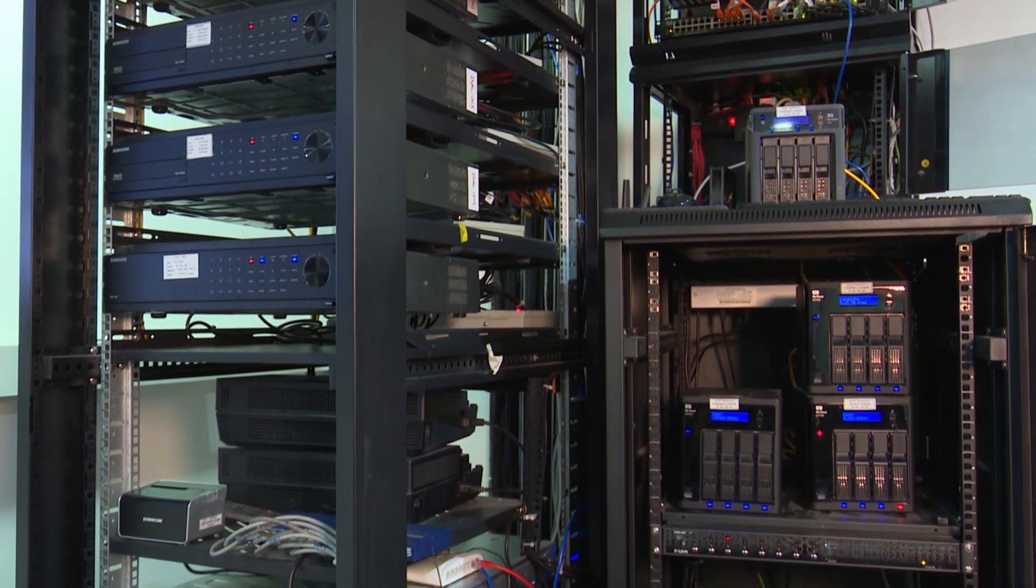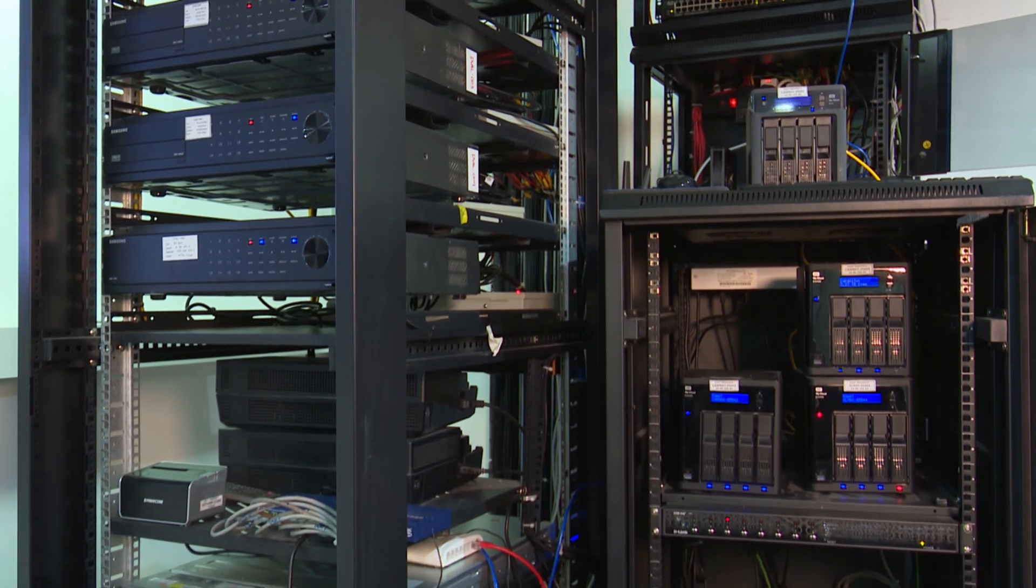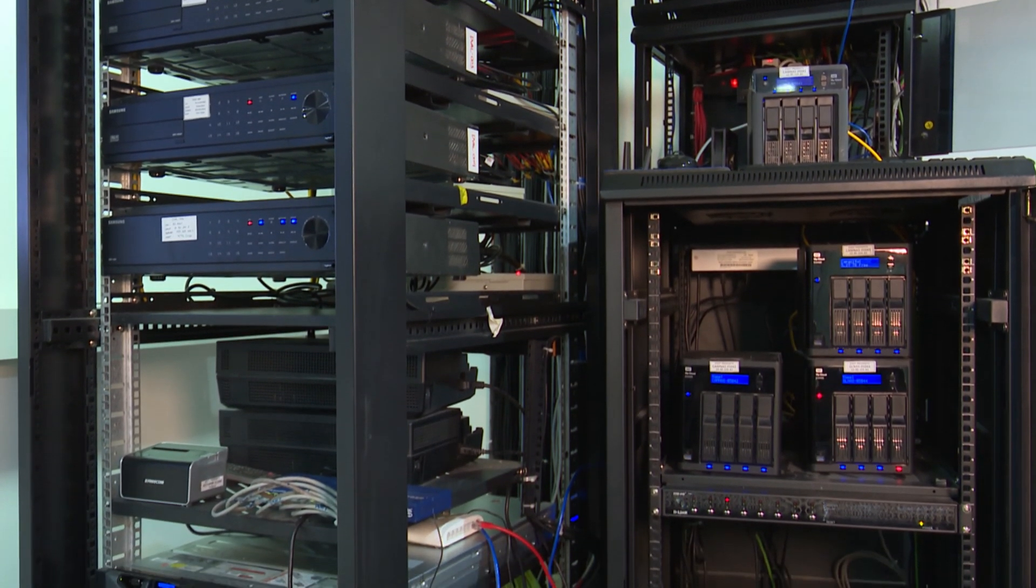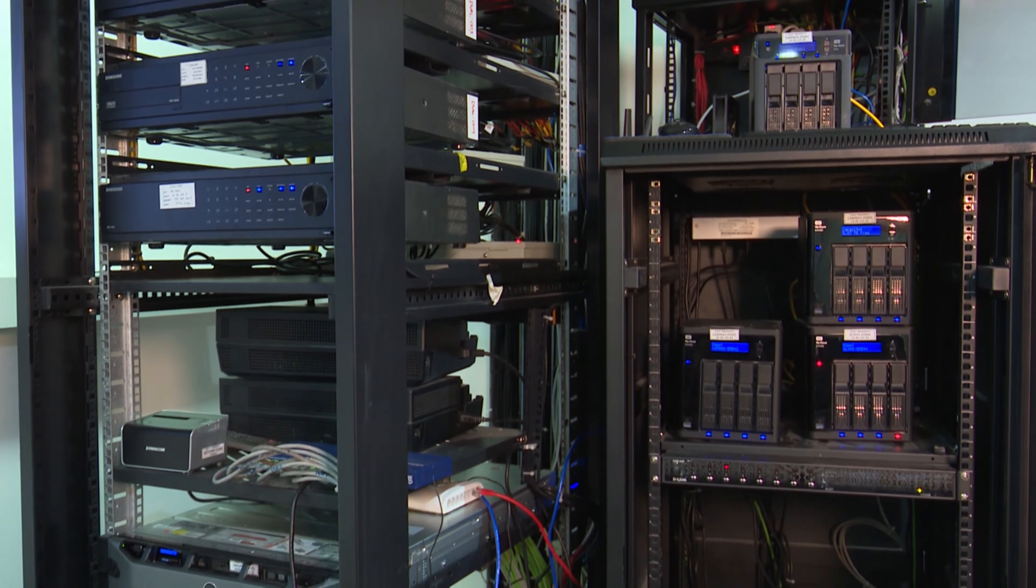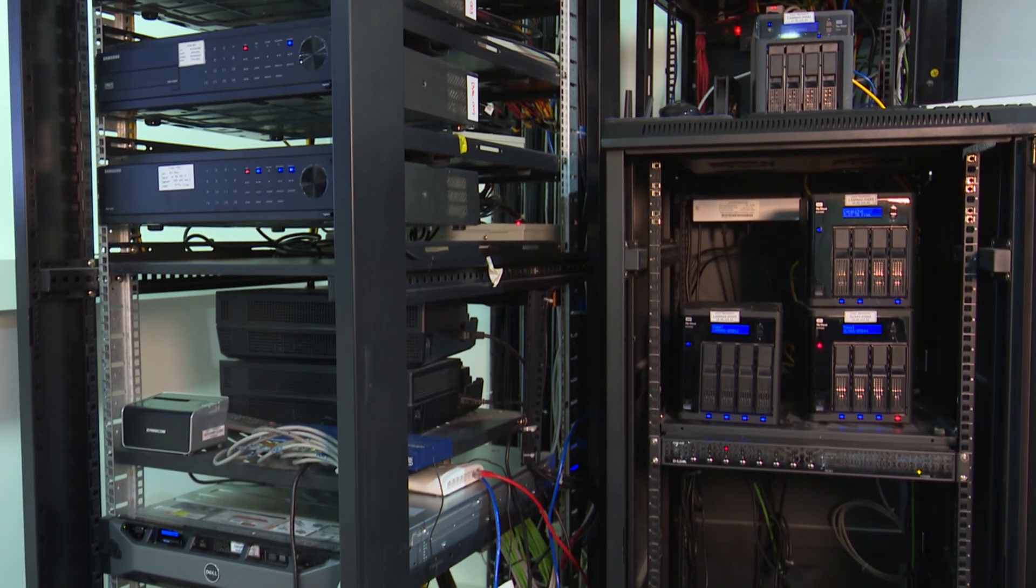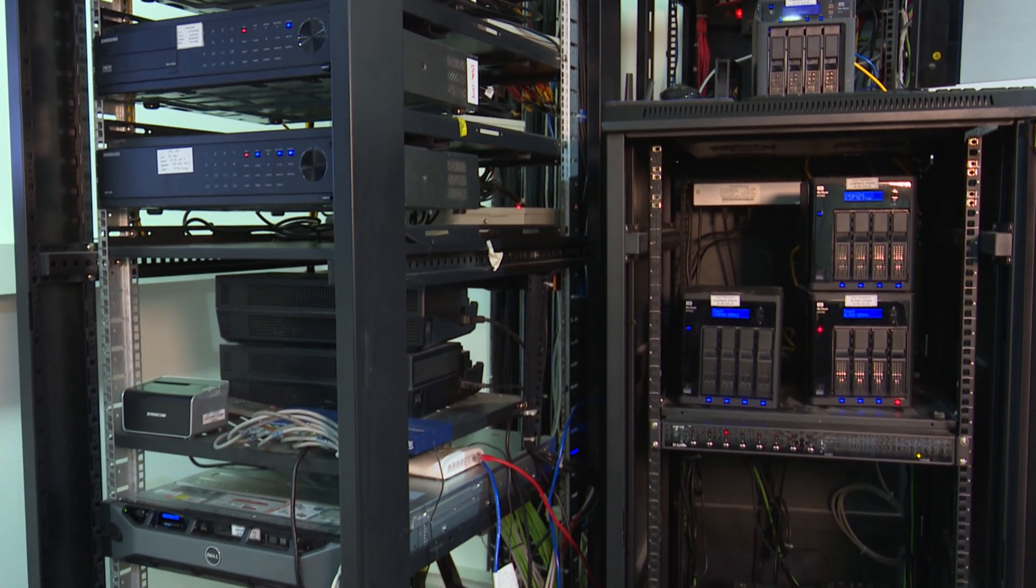So today we're gonna talk about the top 10 super fastest supercomputers in the world for 2021.